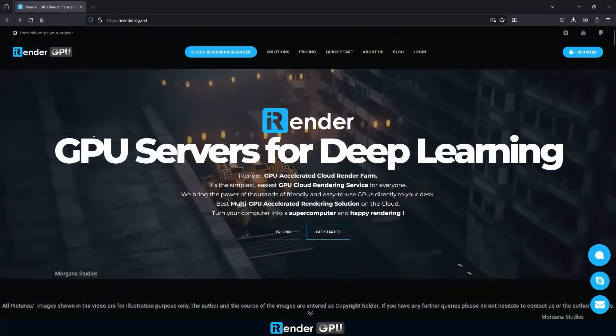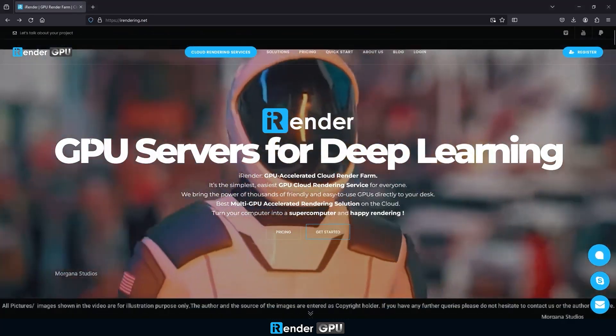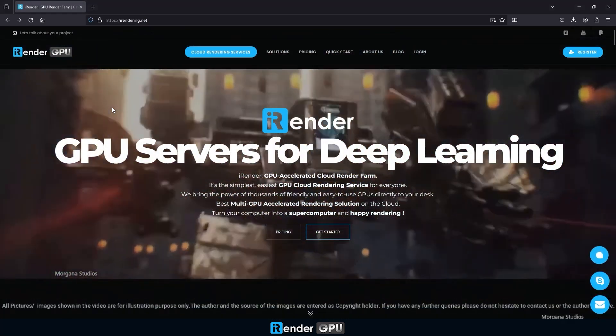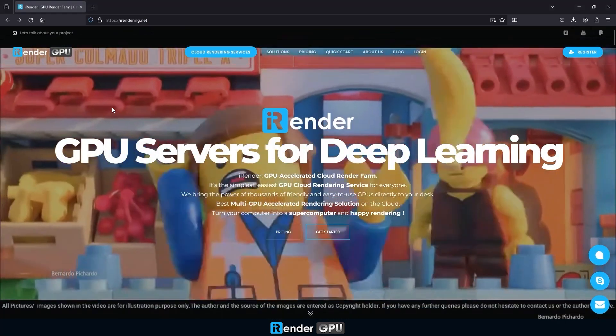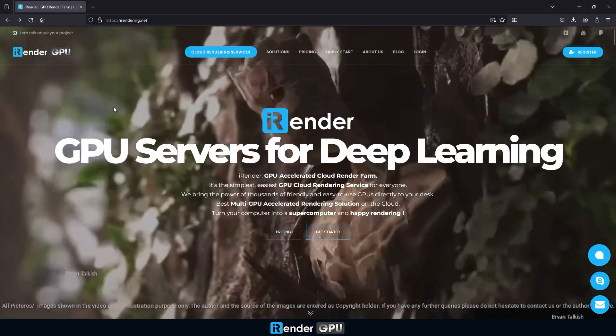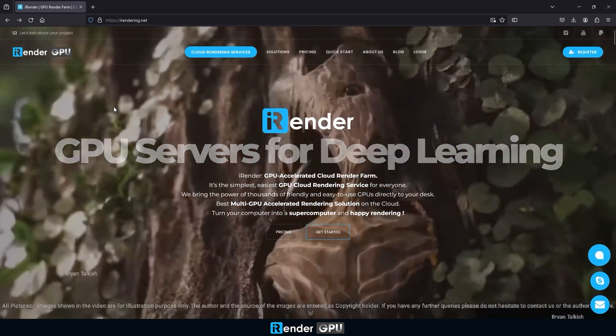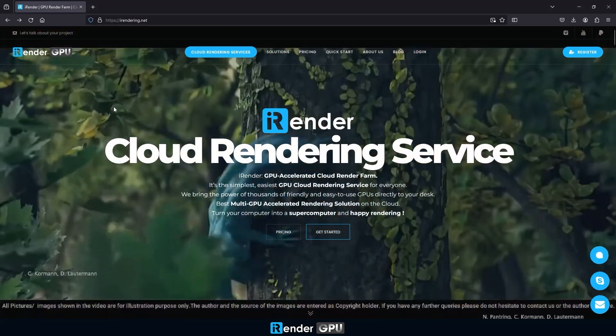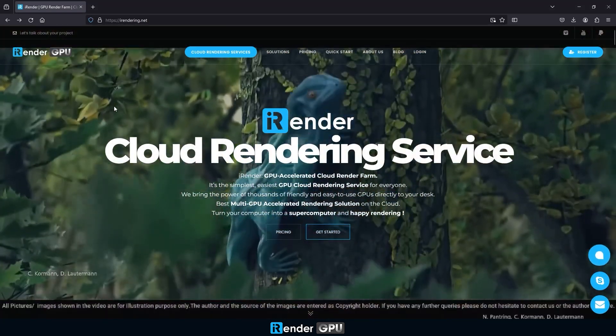Hello fellow artists. Welcome to iRender. If you're passionate about 3D rendering and looking to supercharge your workflow, you're in the right place.